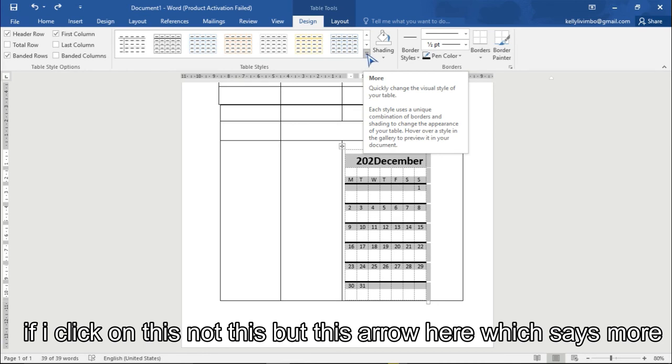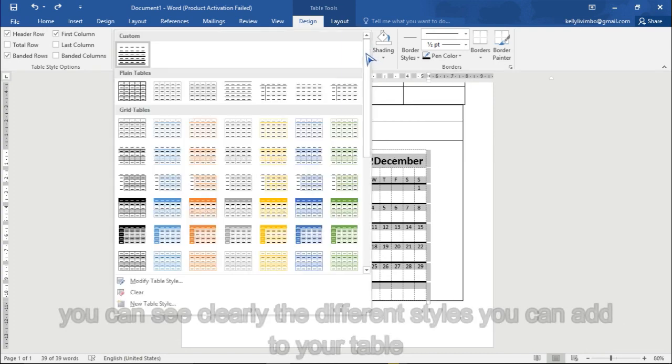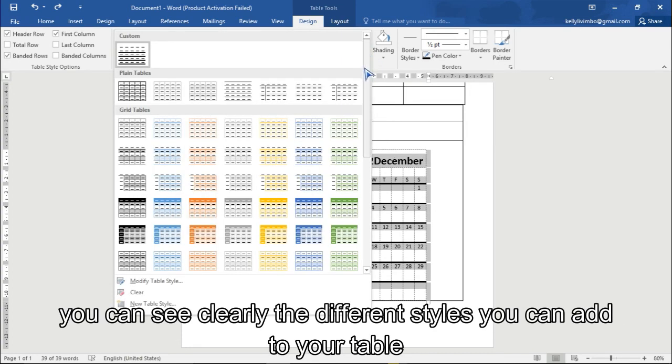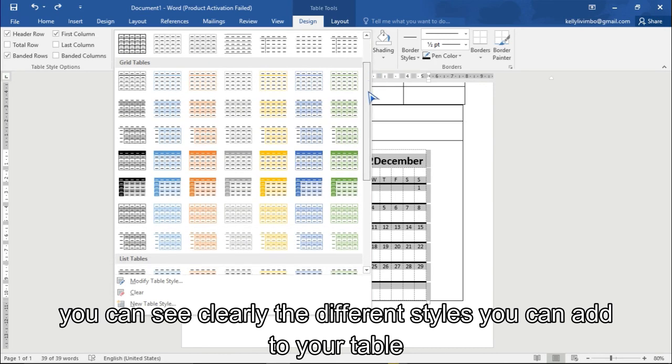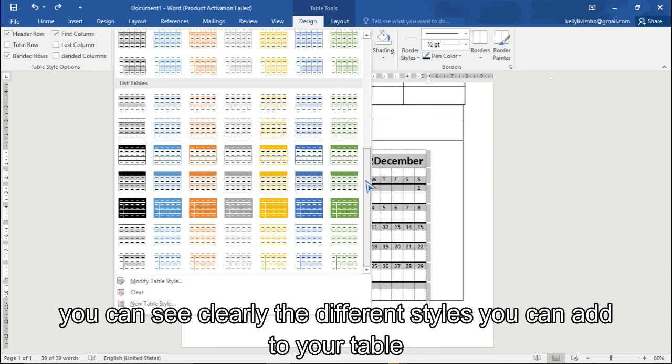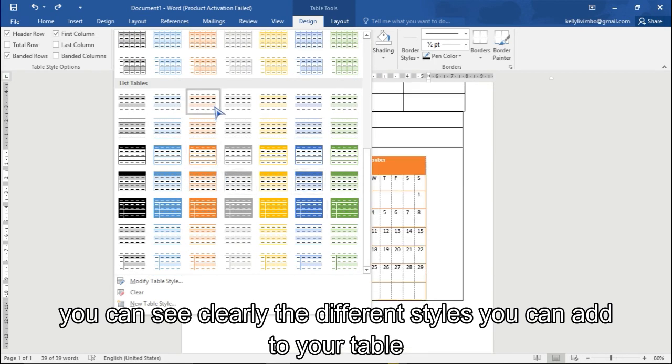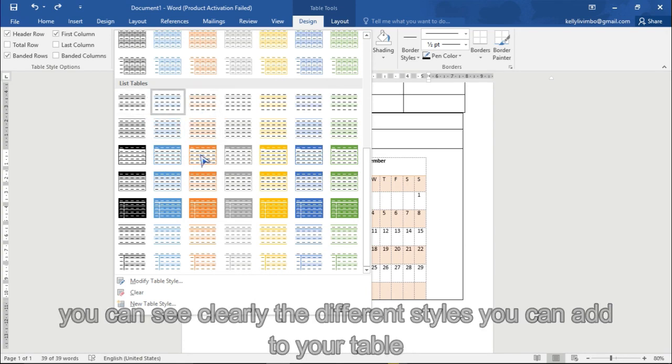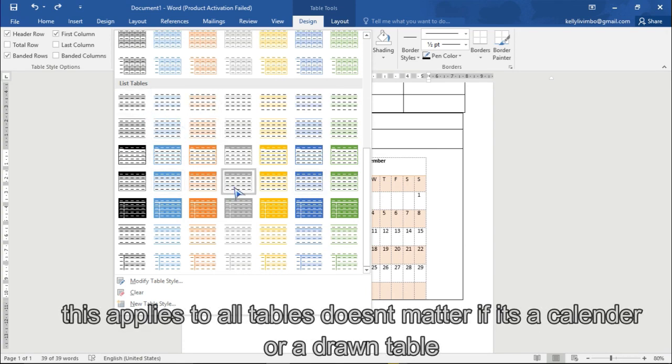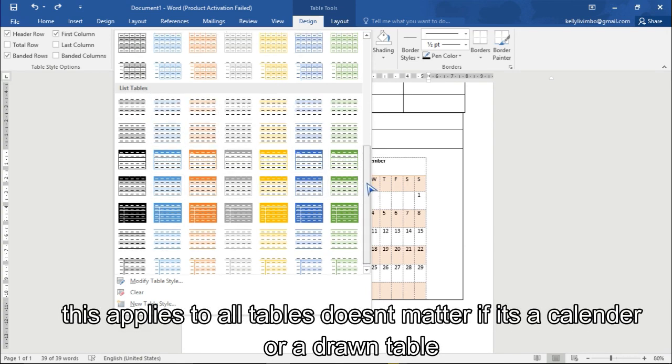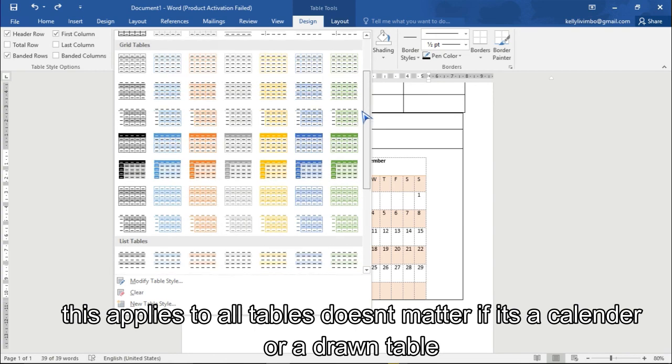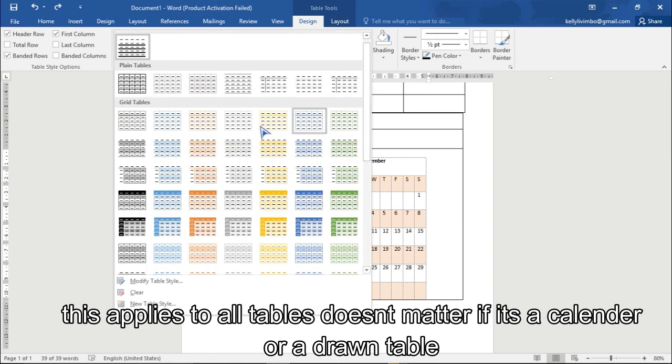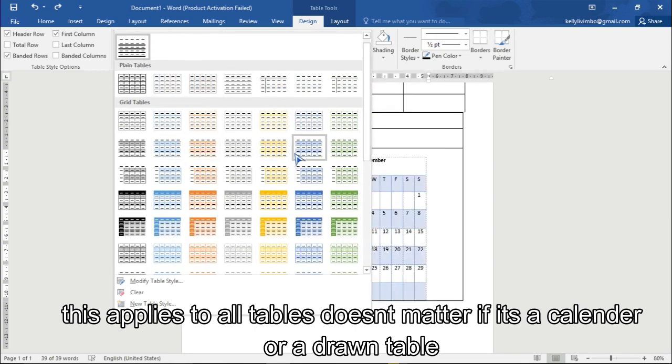Go here and then I can add different styles. You can see if I click on this, but this aisle here which says more, then you can see clearly the different styles that you can add to your tables. These apply to all tables, doesn't matter if you just put in a calendar or your drawing, you can add this to your table which is being drawn.